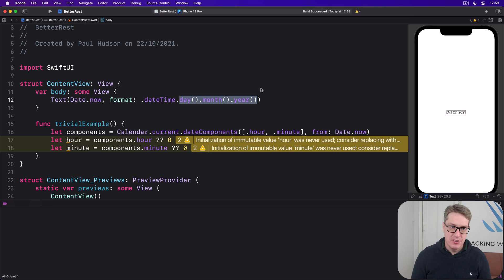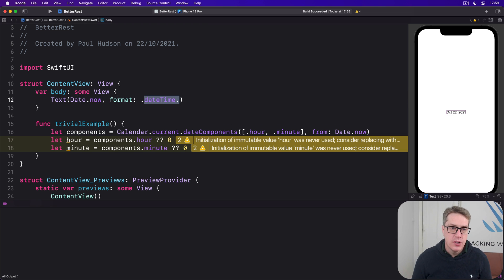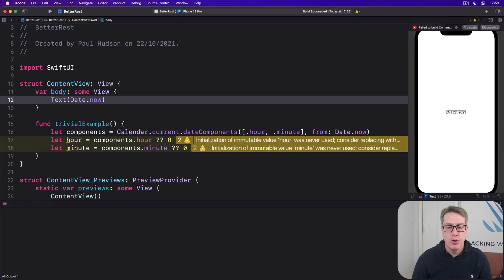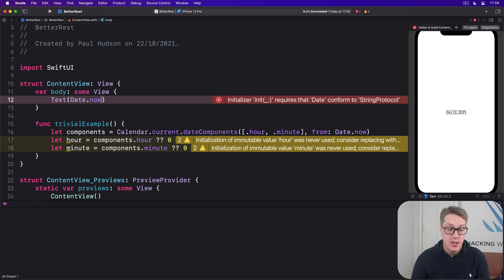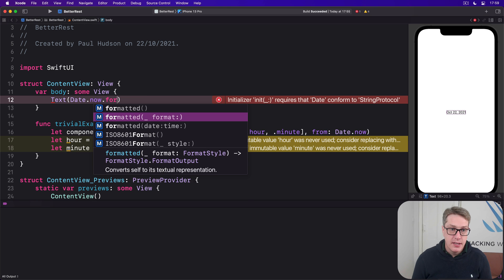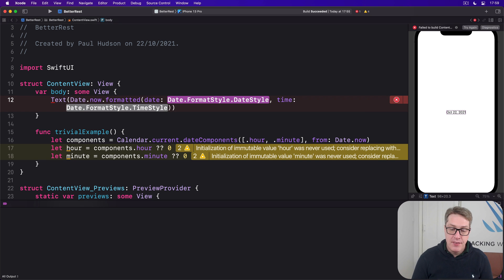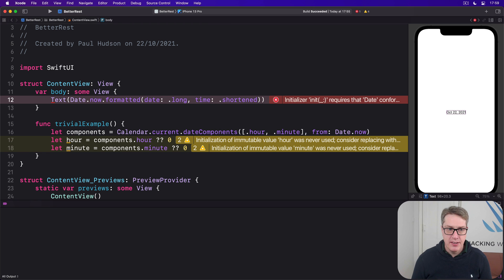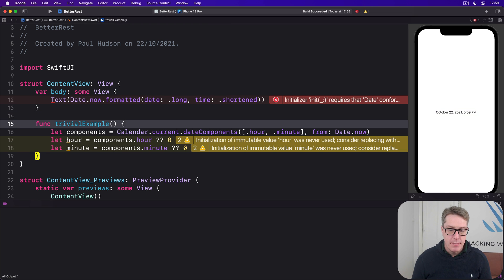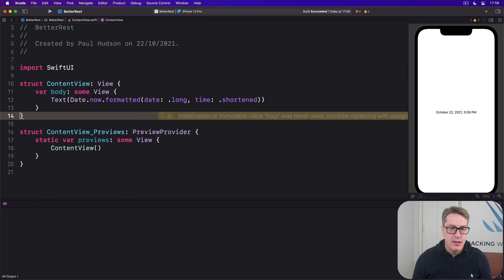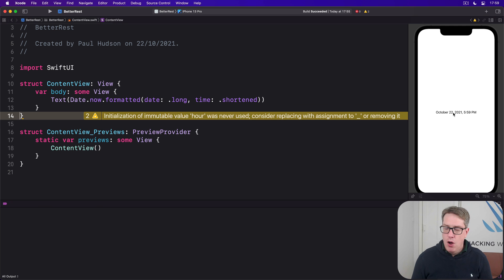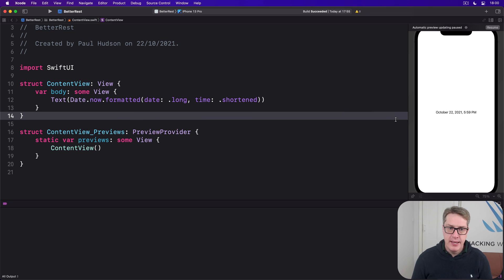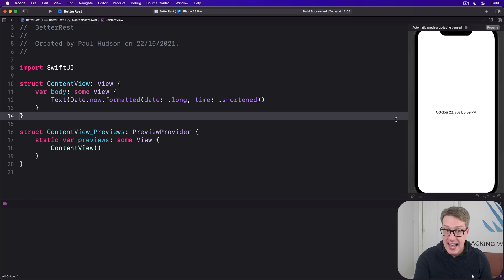As an alternative, we can also call formatted directly on dates, passing in the configuration we want to use. For example, we could say date.now.formatted. And the date format, I'll say, give me a long format, and time, give me shortened format. And now we'll get back, October 22, 2021, 5:59 pm. So we're formatting it directly based on length of the date and length of the time.